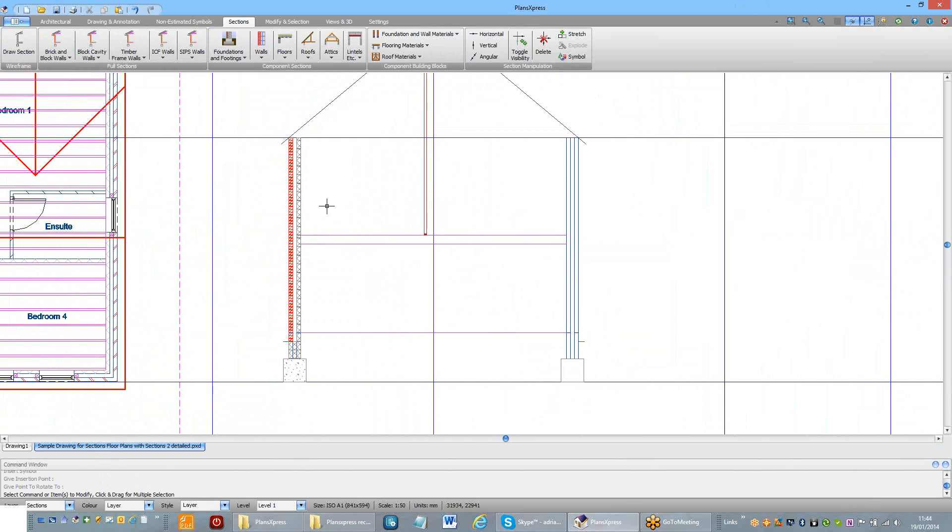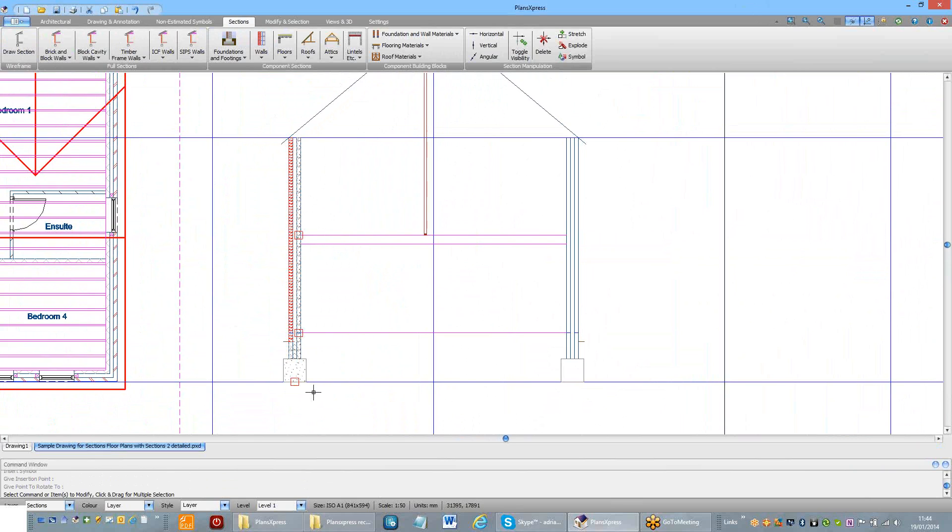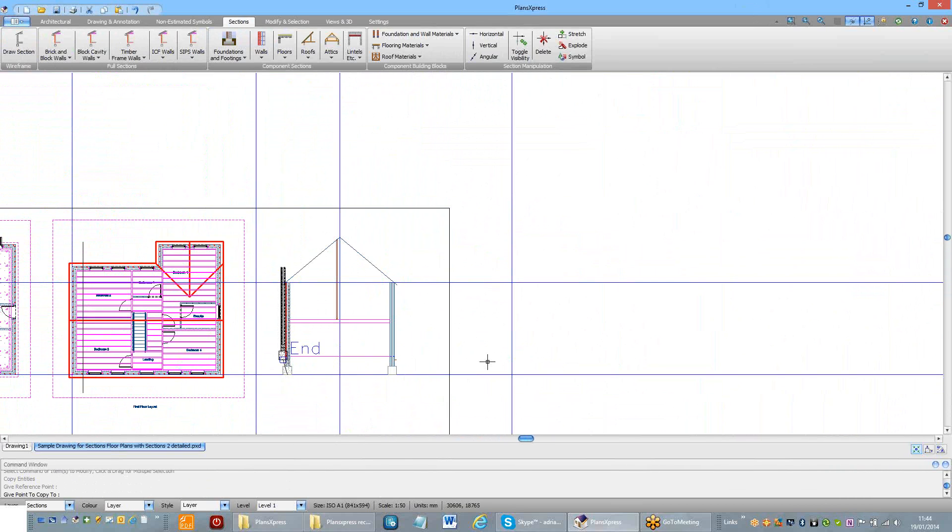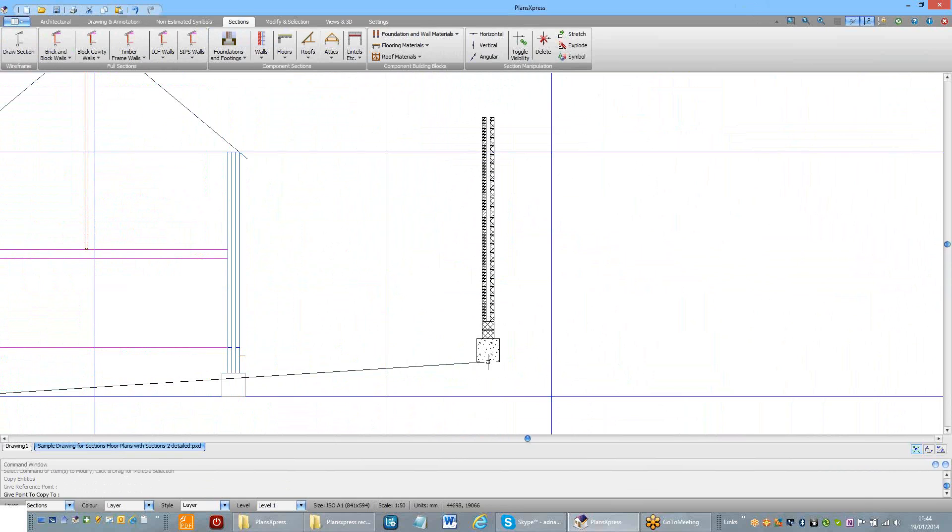At this stage if I want to, I can now copy that wall and place it on the other footing. So I select it, middle click, copy, place it over there.